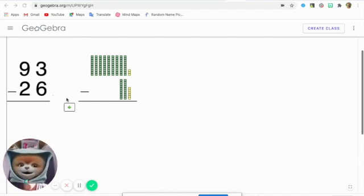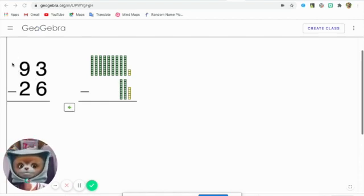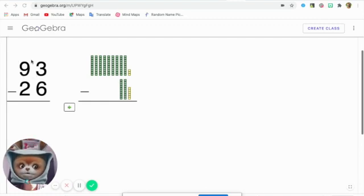So what do we do? We're going to ask for more blocks from the tens.